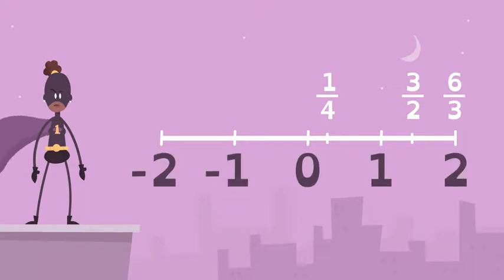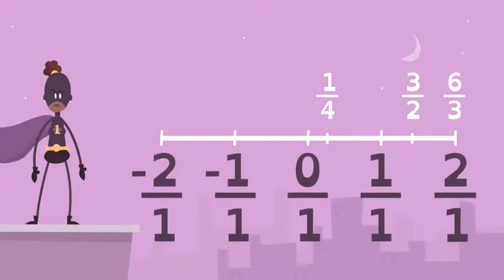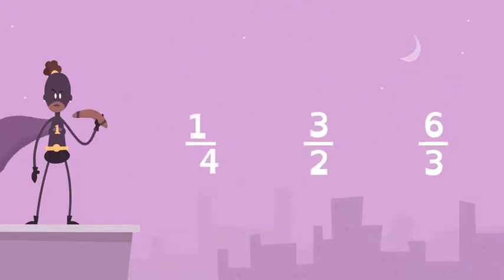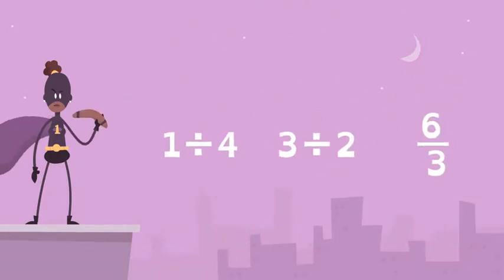All integers are rational numbers because they can be written as fractions. All rational numbers can be written as division problems, too.